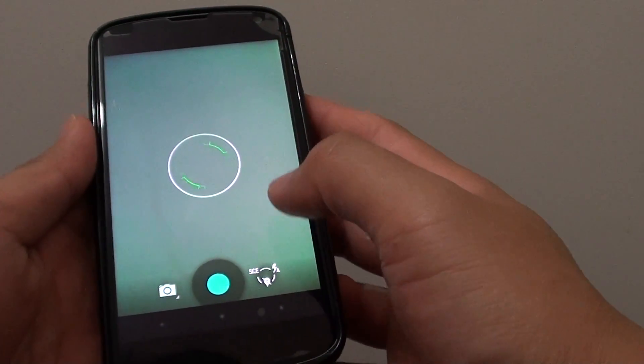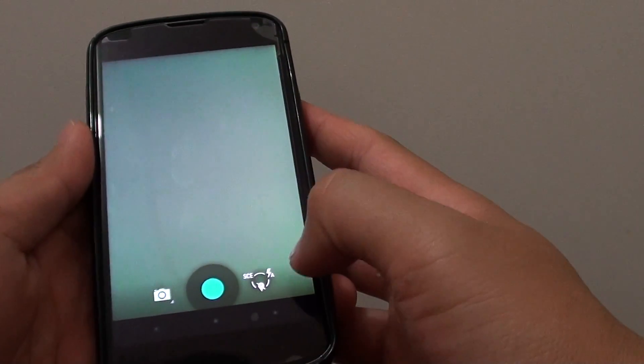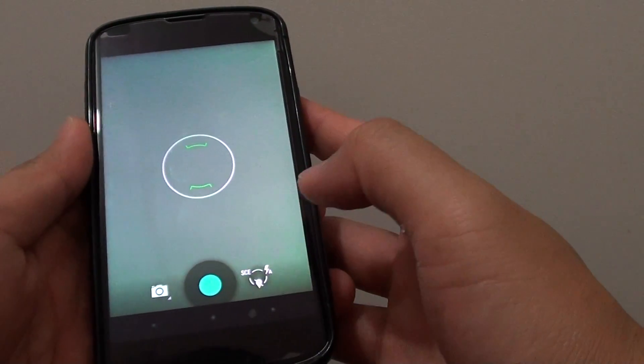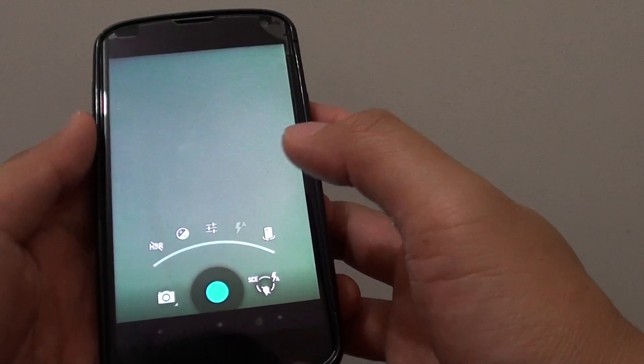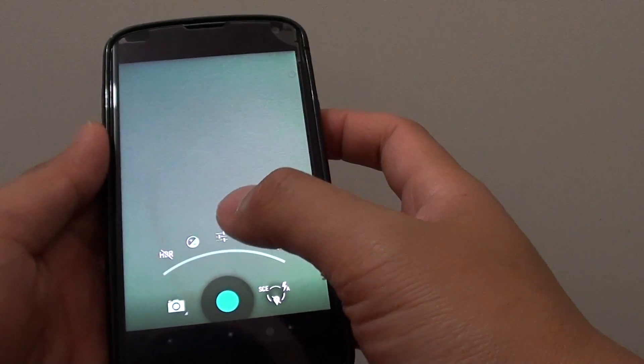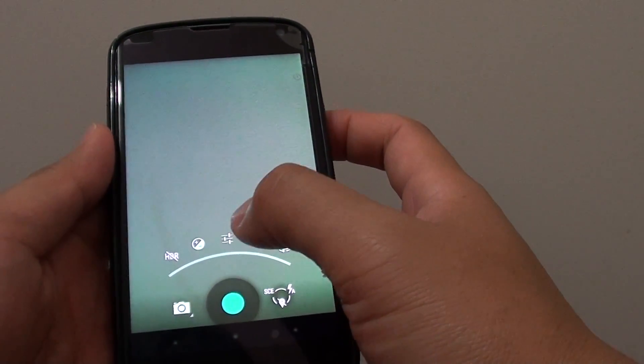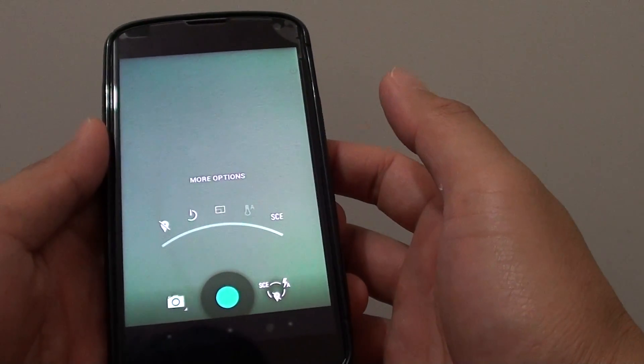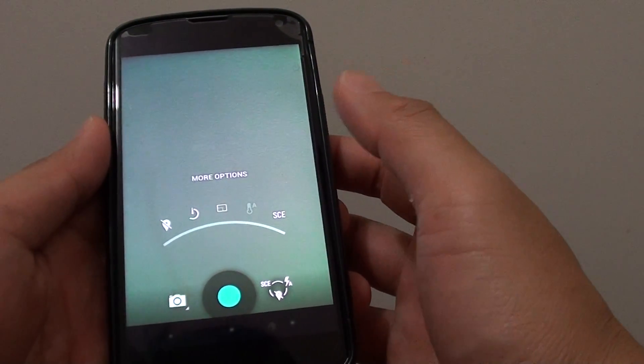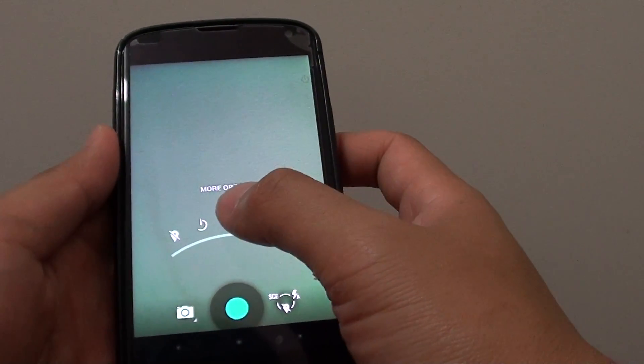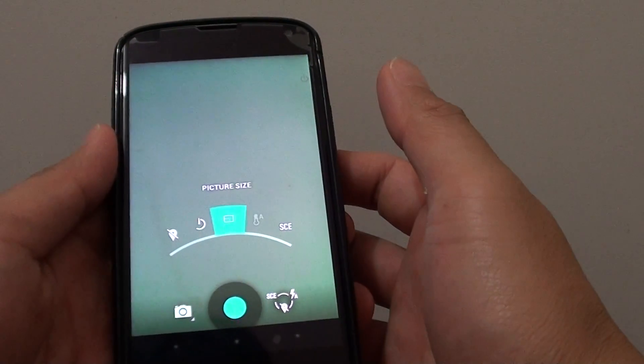Once the camera app has been launched, tap on this icon here at the bottom. And then tap on the more option icon at the middle. Then tap on the middle icon here.